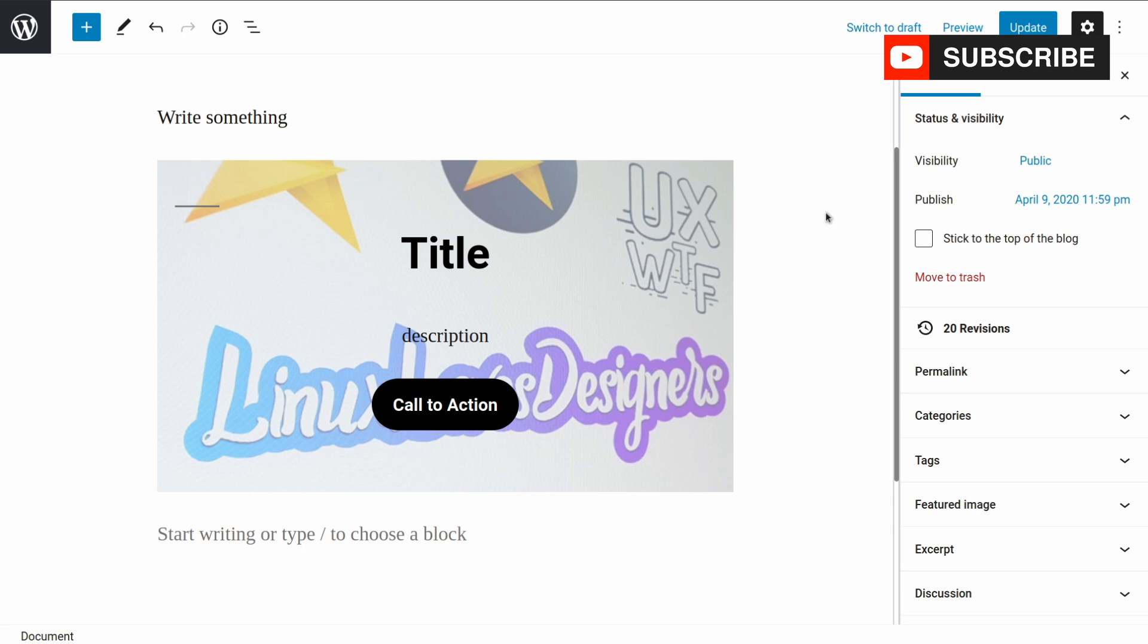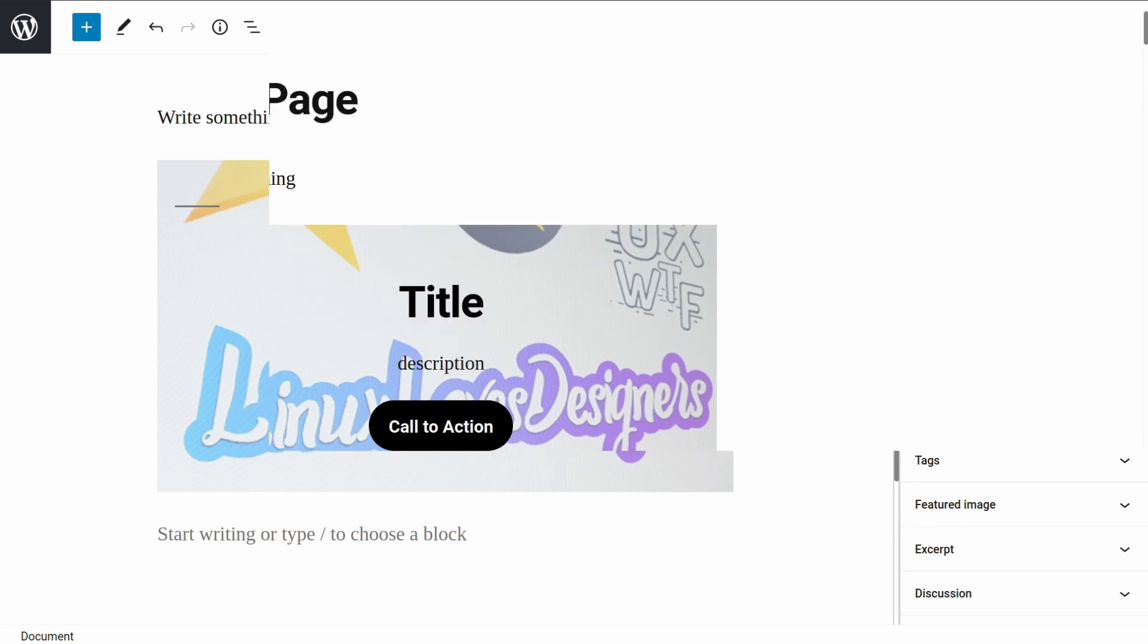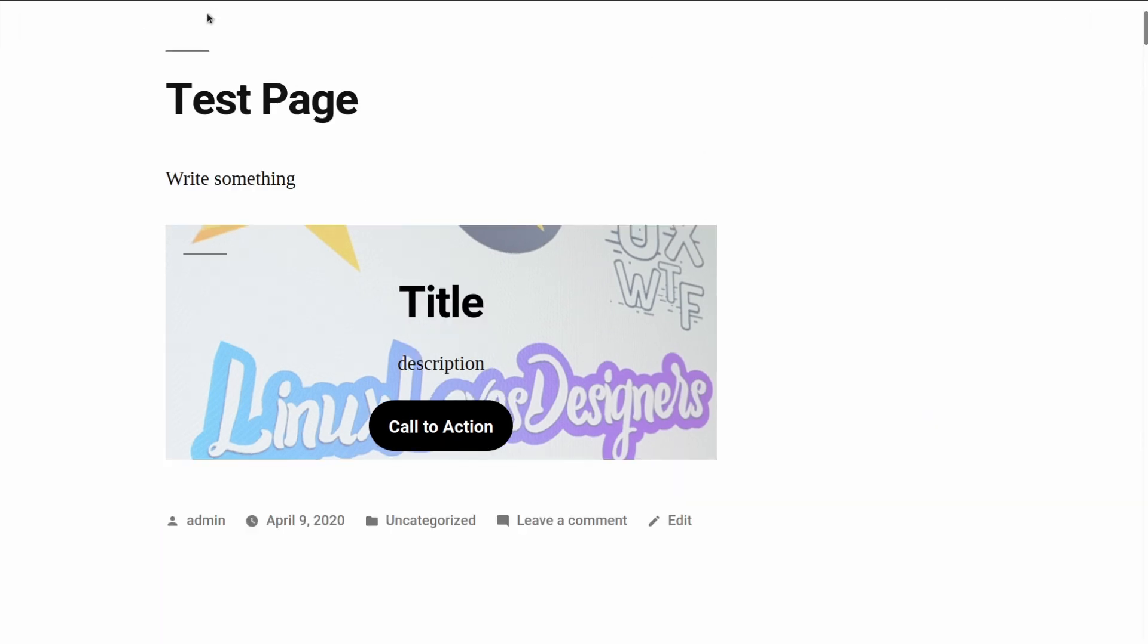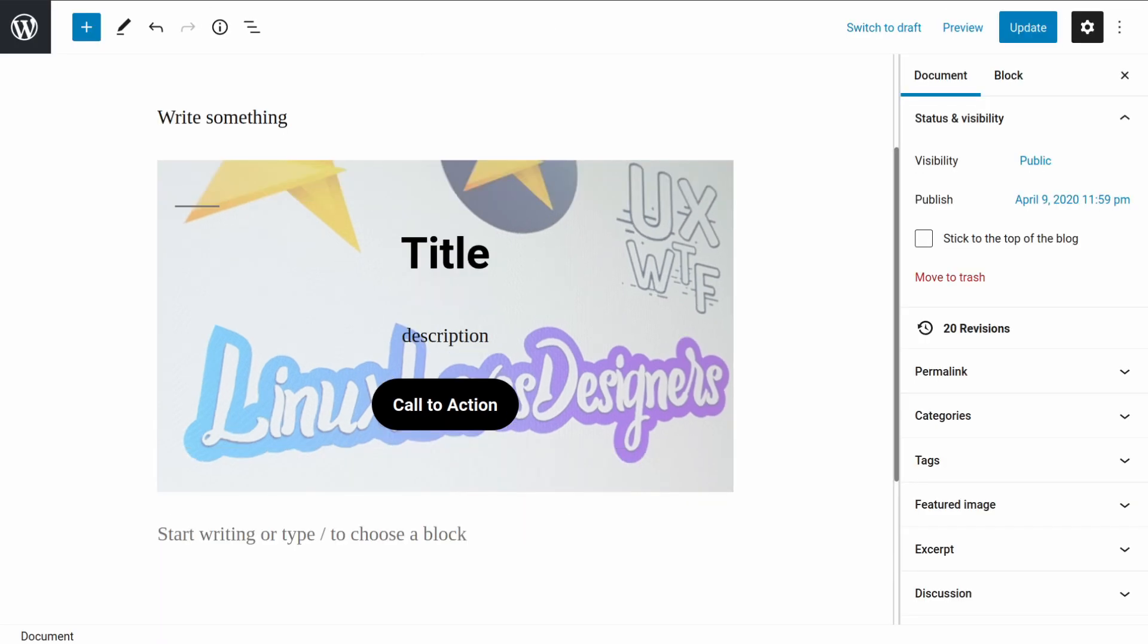If you've been following this series so far or been watching the previous video, you know that we created this custom block. You can see both in the front and in the back and how it works, but we created this block by writing directly the code inside our current theme.